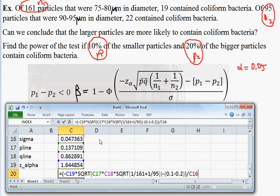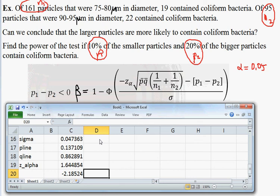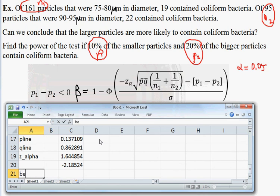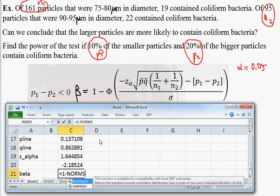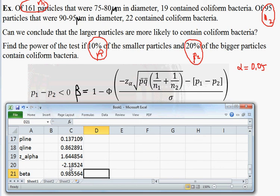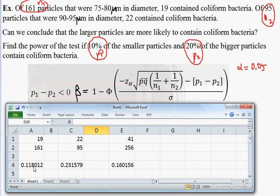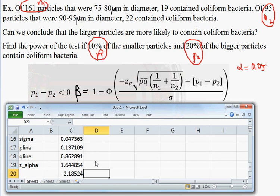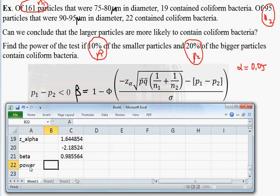The value of beta is the area to the right of negative 2.18524 — that is, 1 minus normsdist of that number — giving a fairly large beta of 0.9855. This value is large because the p1 and p2 we chose (10% and 20%) are not that different from the observed proportions of 11.8% and 23.15%. Finally, the power equals 1 minus beta, which is 0.01444, or about 1.44%. It's not surprising to see such a small power because the hypothesized values of p1 and p2 are very close to what was actually measured.